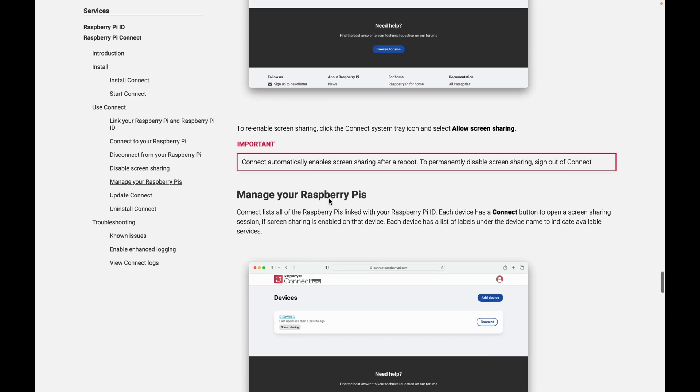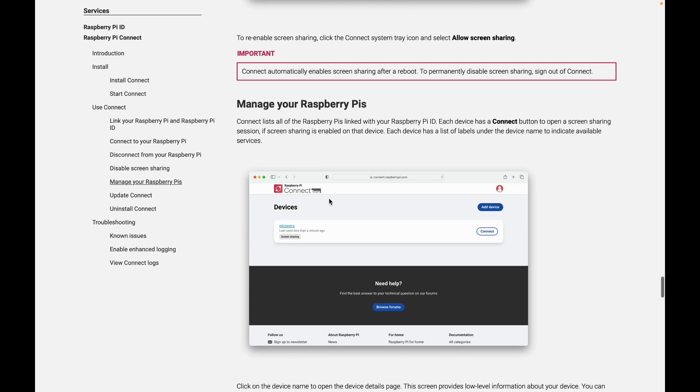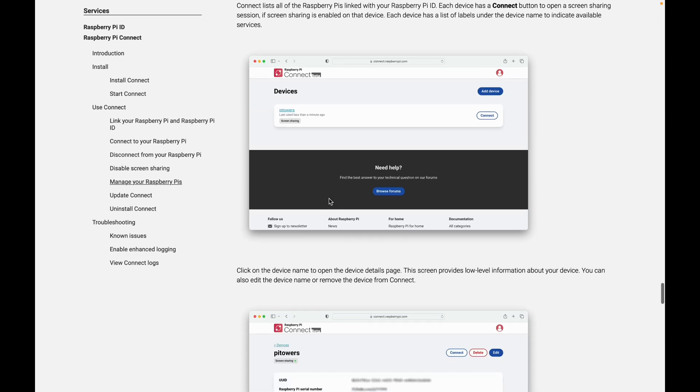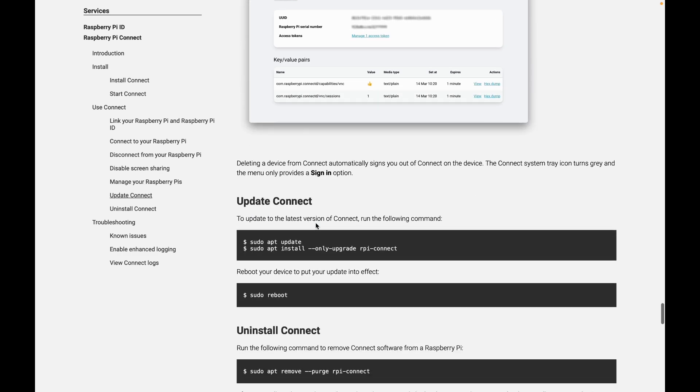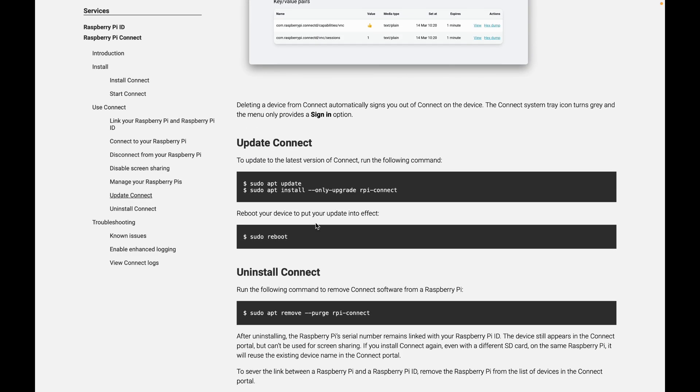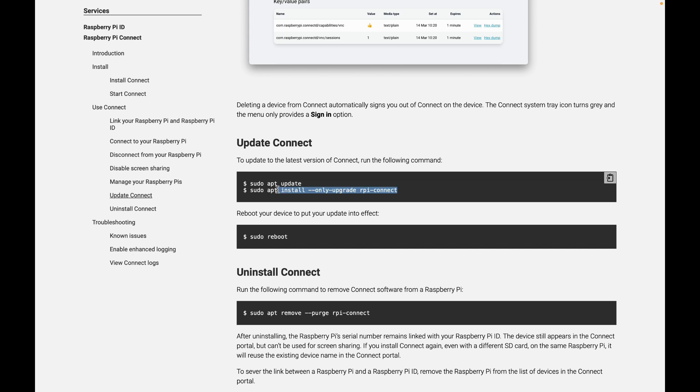And with the software, you can have multiple Raspberry Pis and it gives you lots of status and information about them. Now see here, there's a sudo apt install only upgrade RPI Connect. That's interesting. Let's try that one.